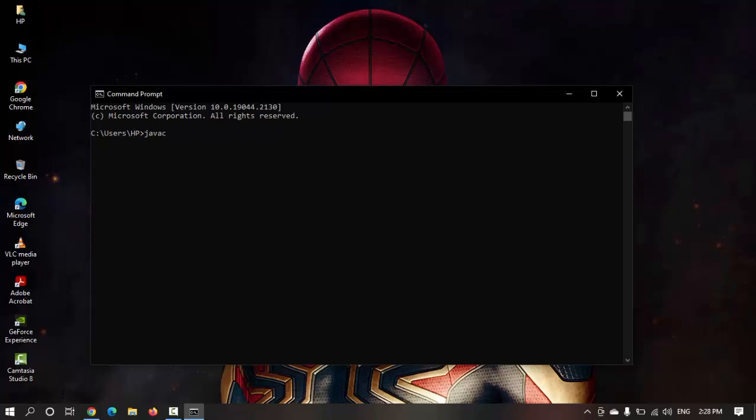Java -c space -version. I have installed Java JDK on my machine and you can see that using this command I can verify which JDK I have installed. But if you guys haven't installed Java JDK on your machine...